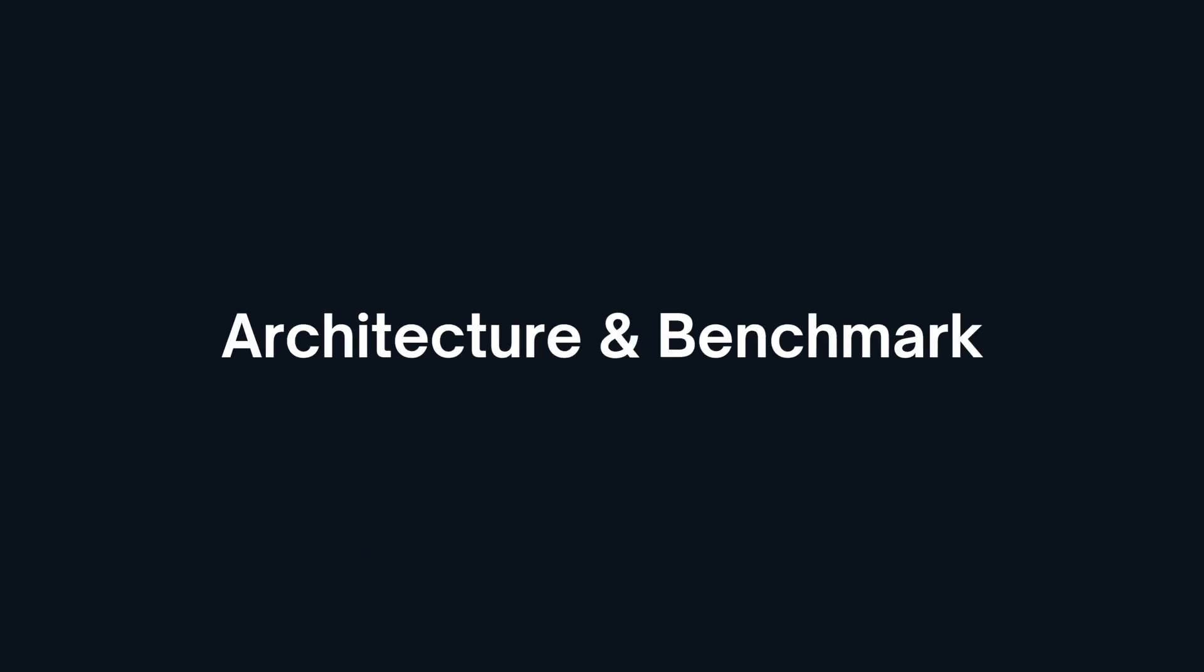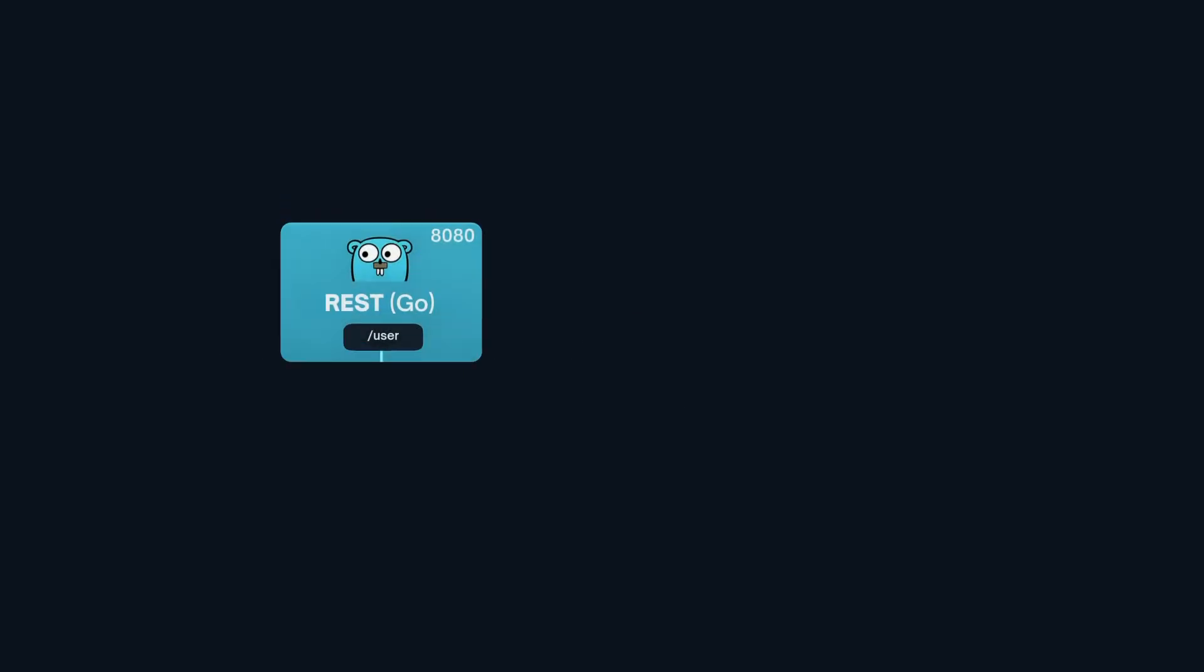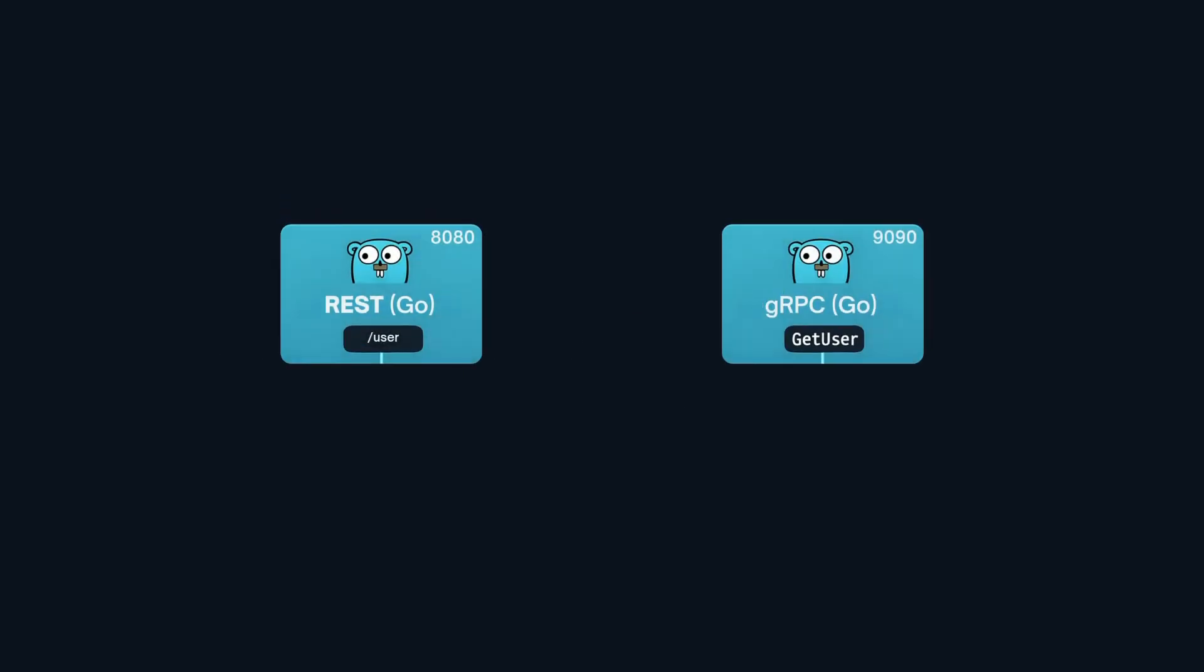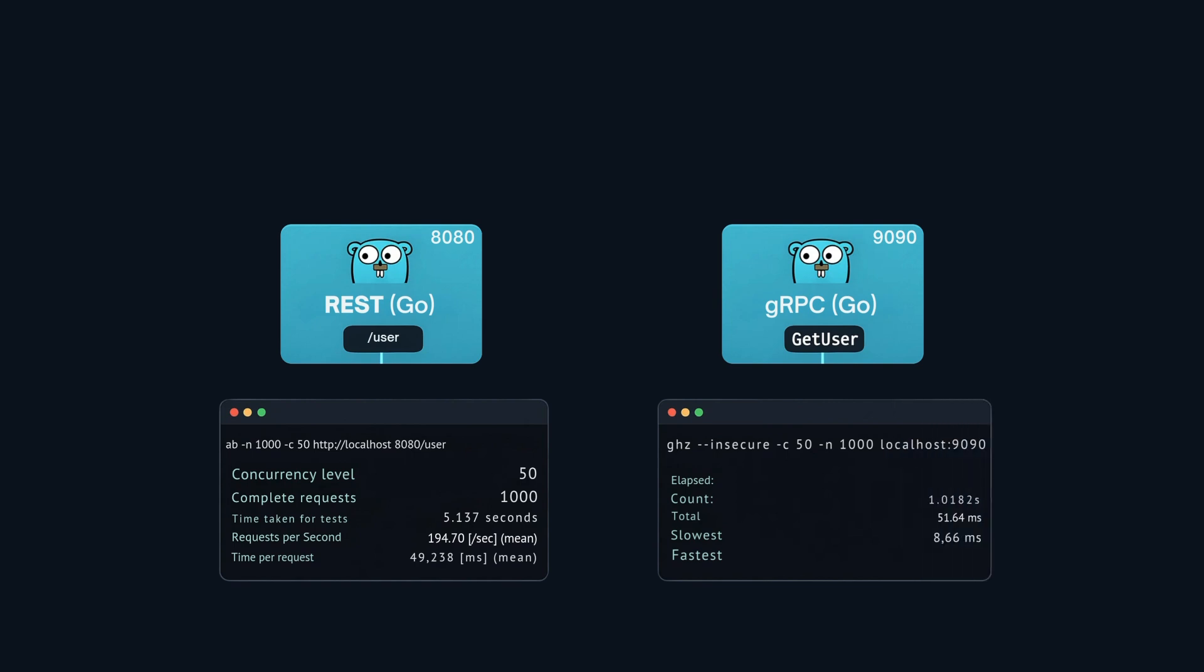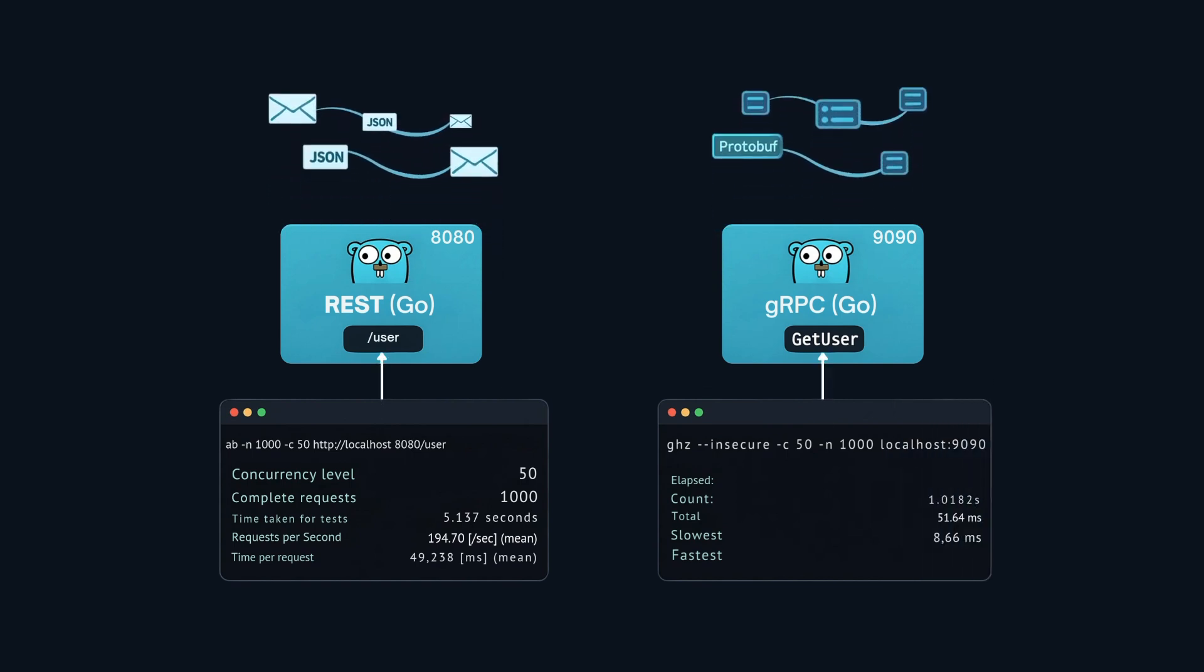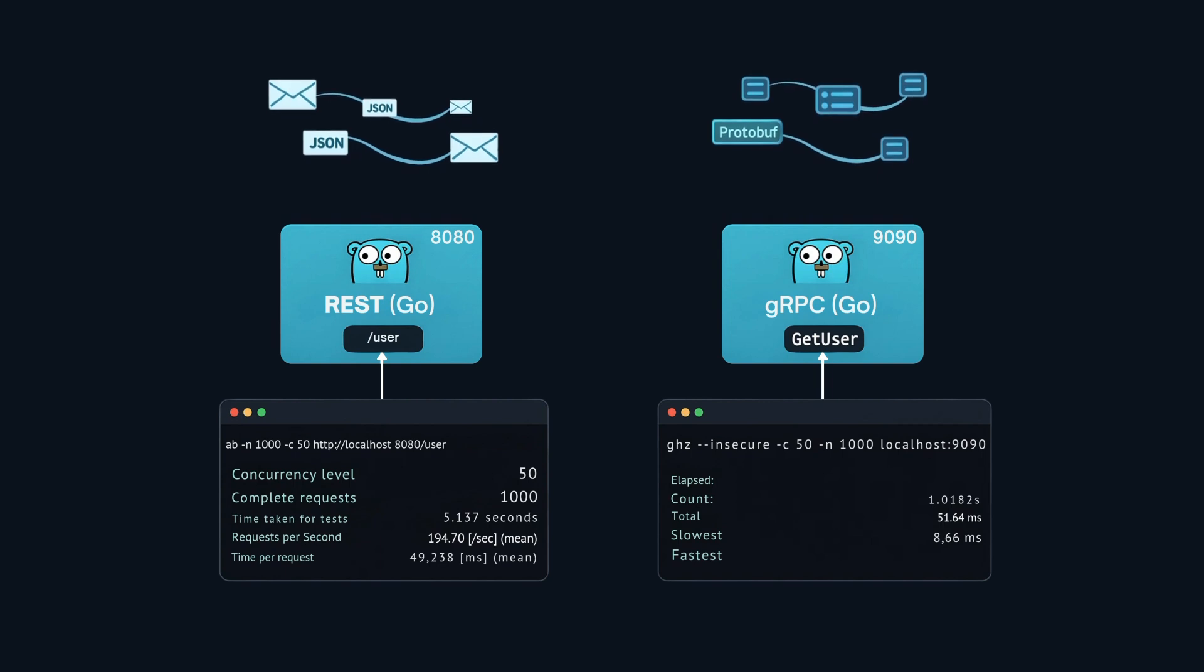To compare apples to apples, we built two Go services, one REST, one gRPC, both returning the same user data. We used Apache Bench and GSE framework to load test gRPC application to send 50,000 requests from 50 concurrent clients.